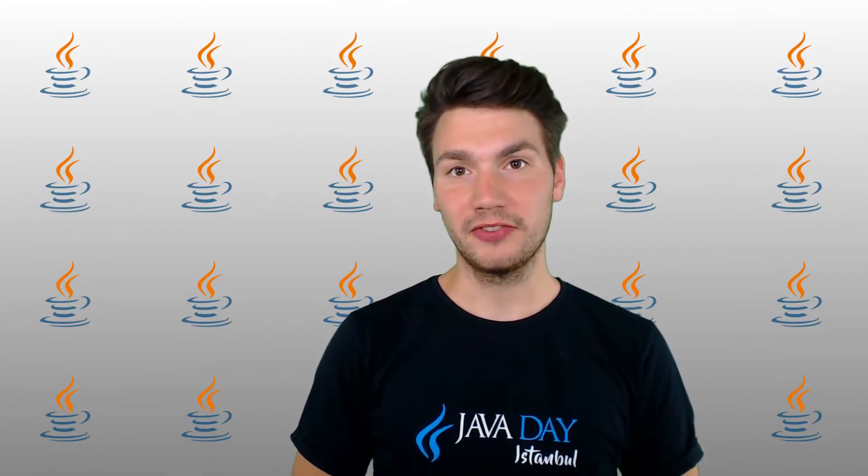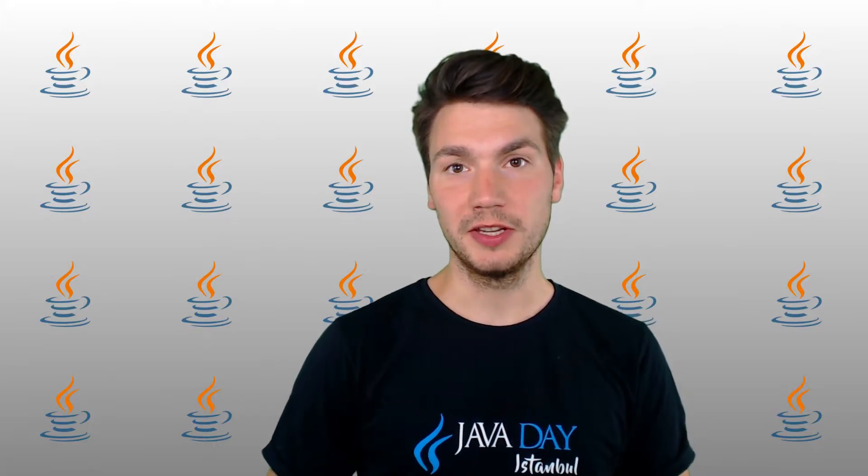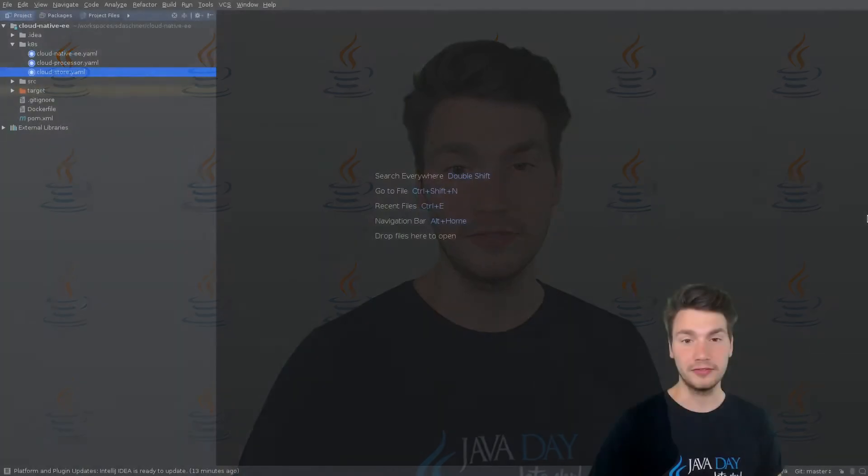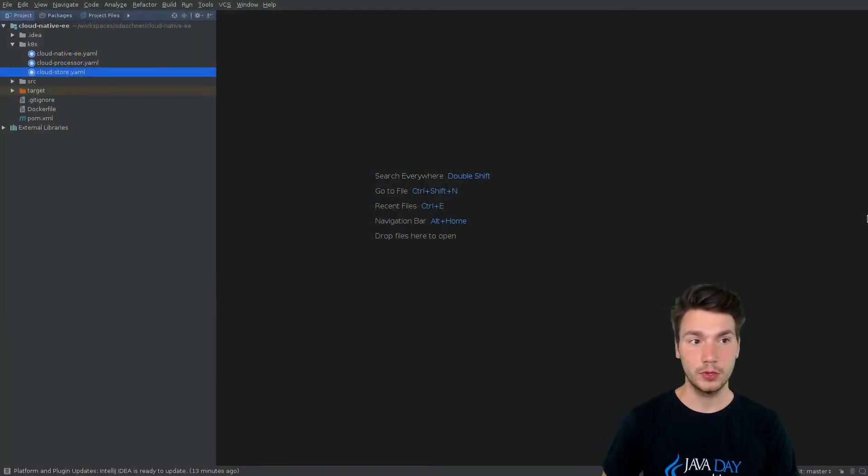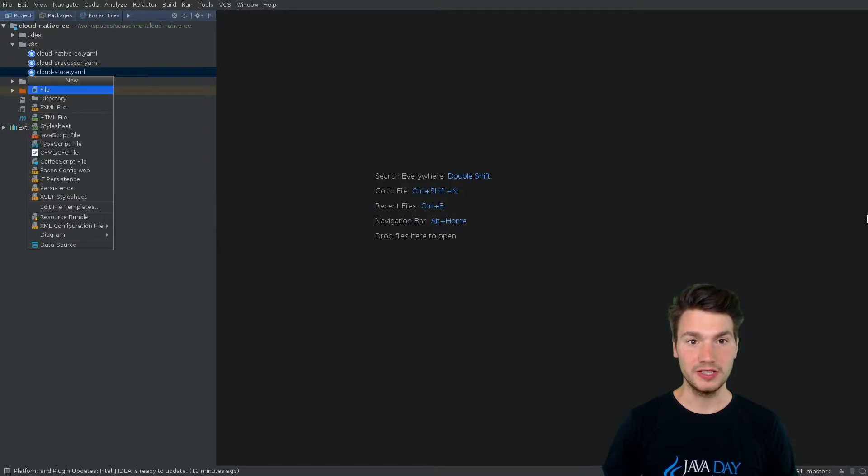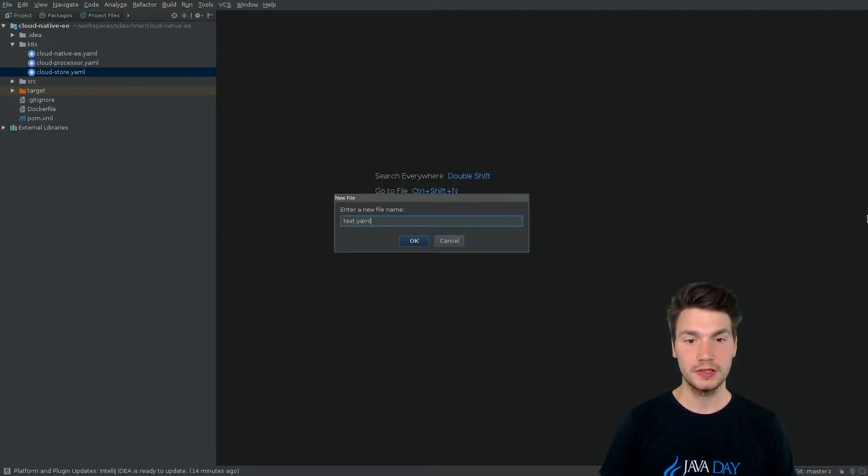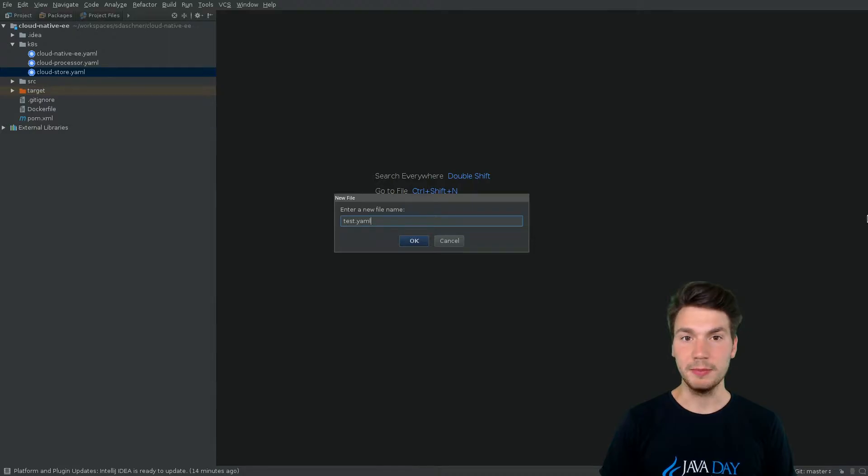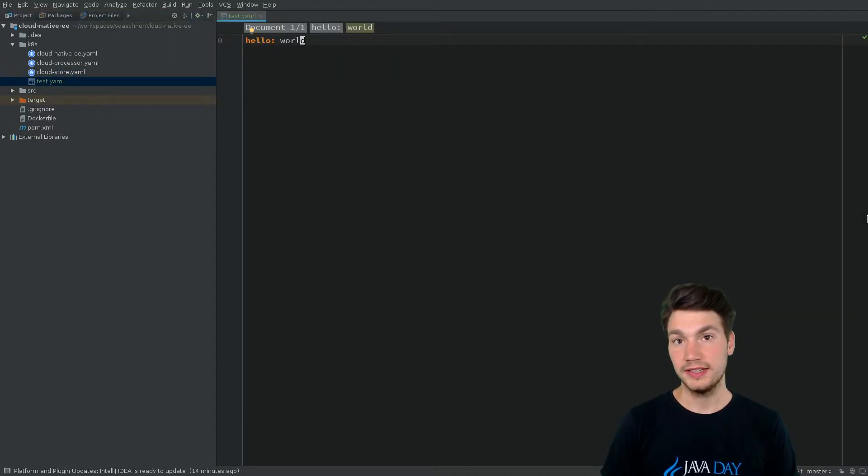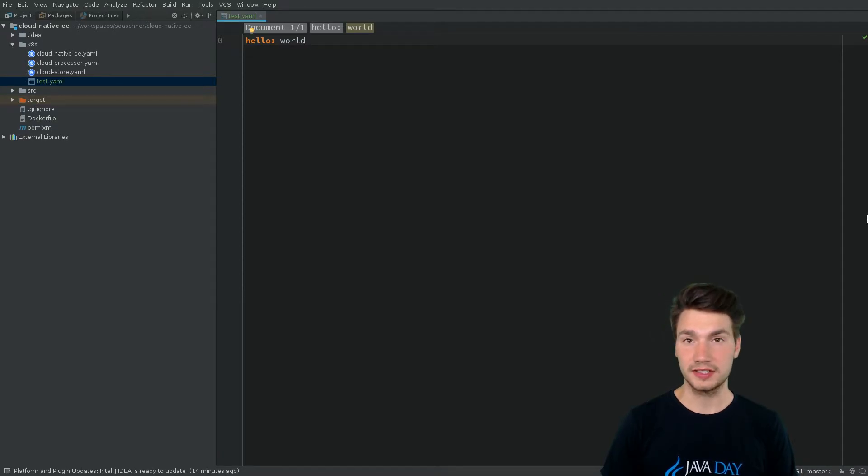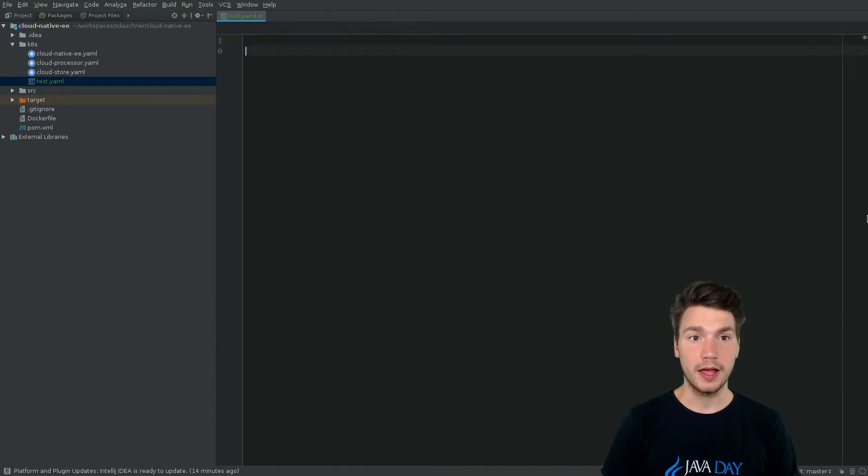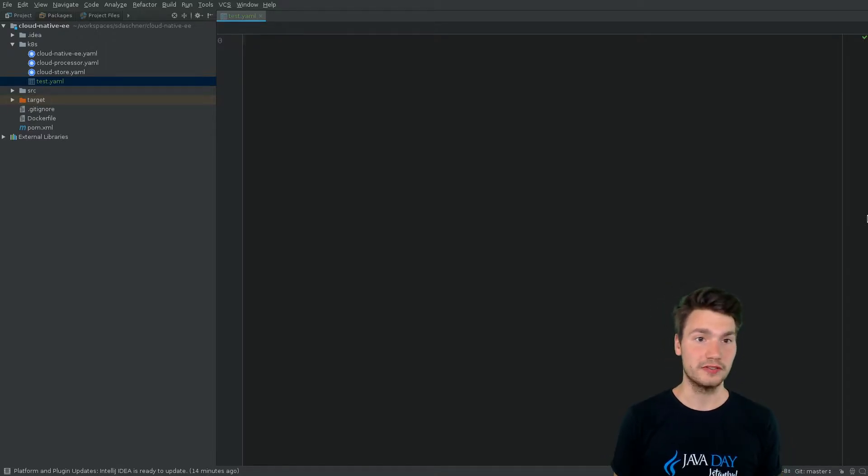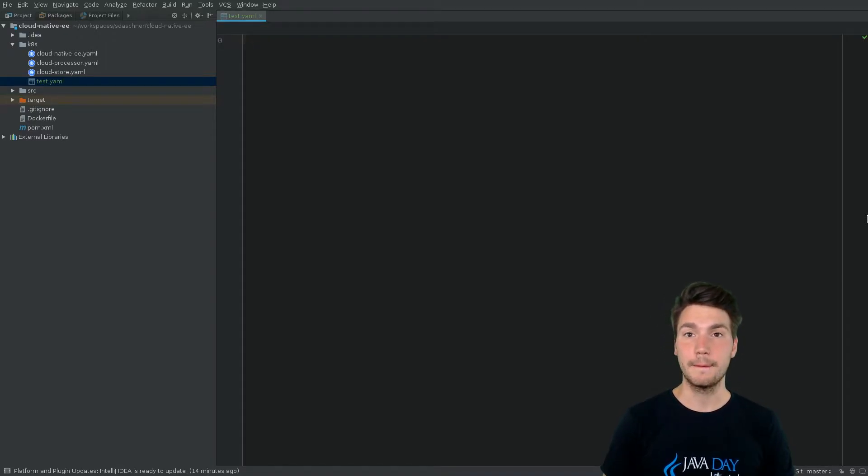We specify these Kubernetes resources typically in YAML files, which are not the easiest syntax. If we're about to write some YAML file, which are key-value pairs for objects and sub-objects, we have to look up the documentation for Kubernetes or OpenShift to write these Kubernetes resources.